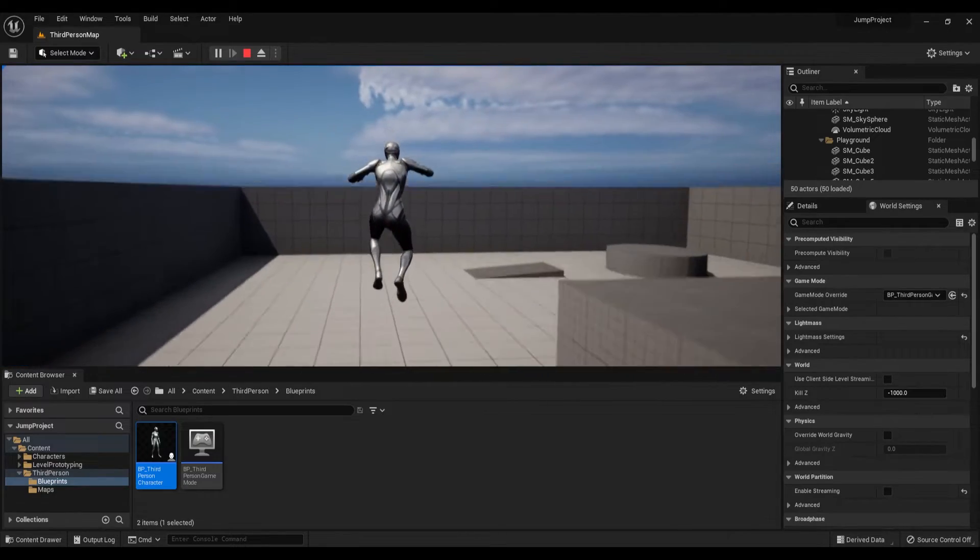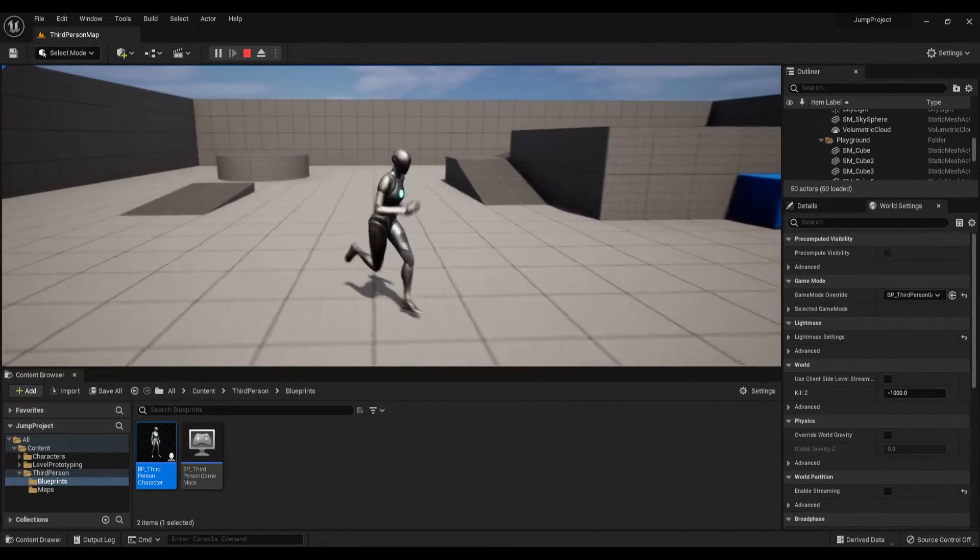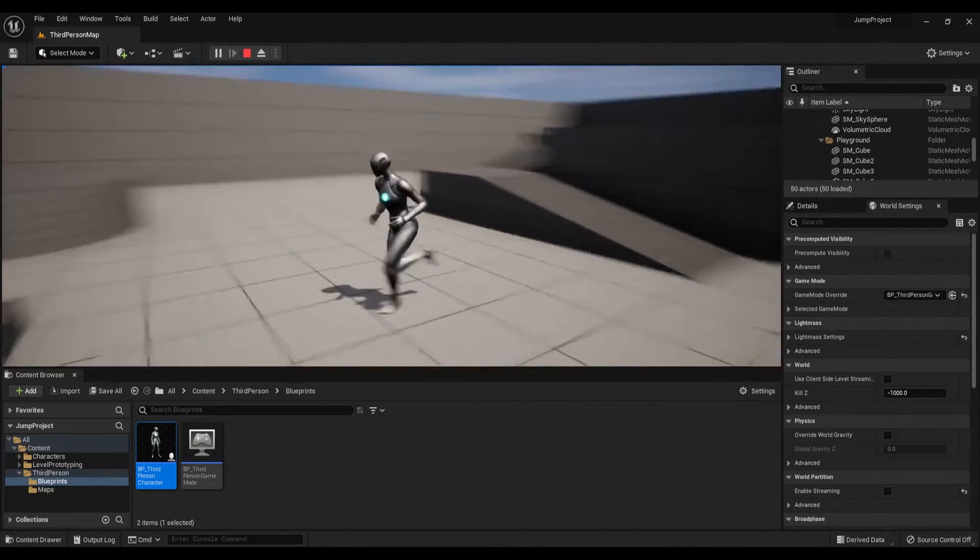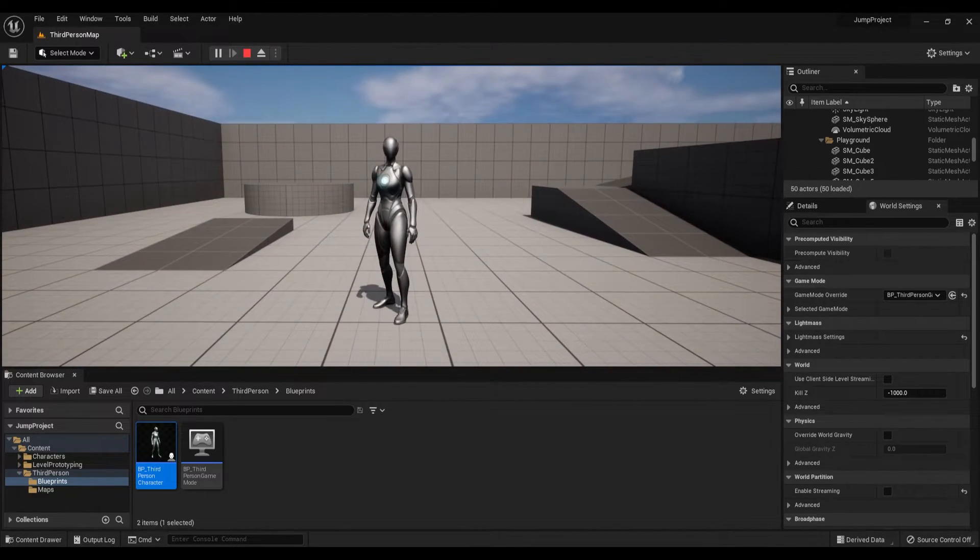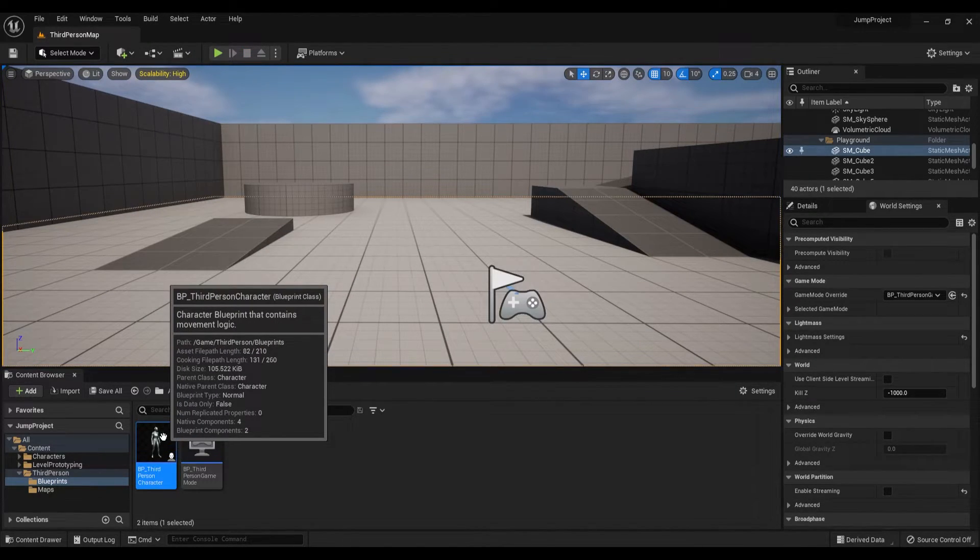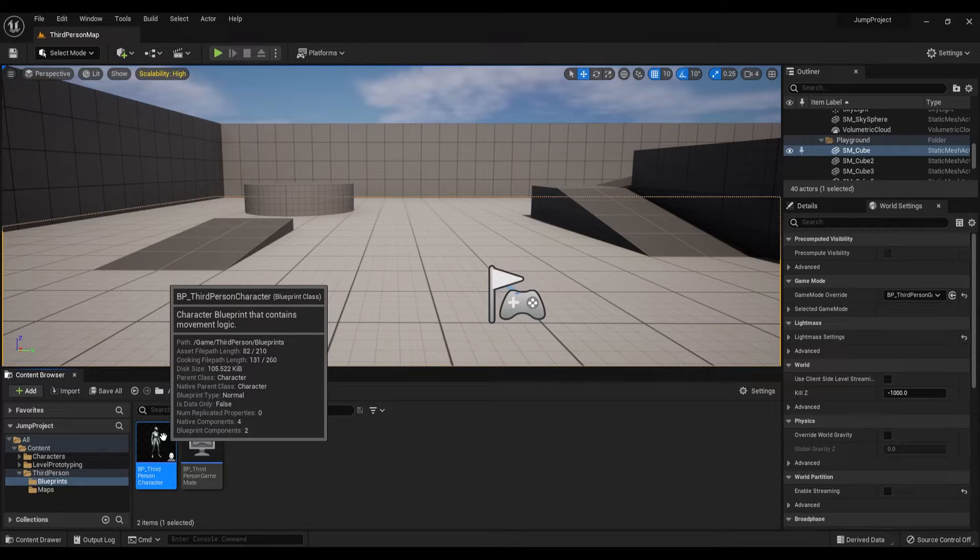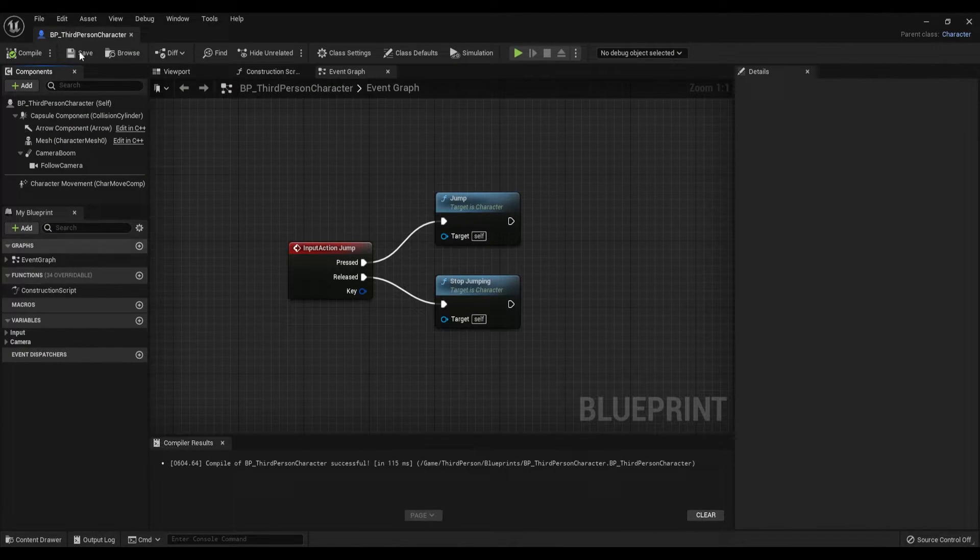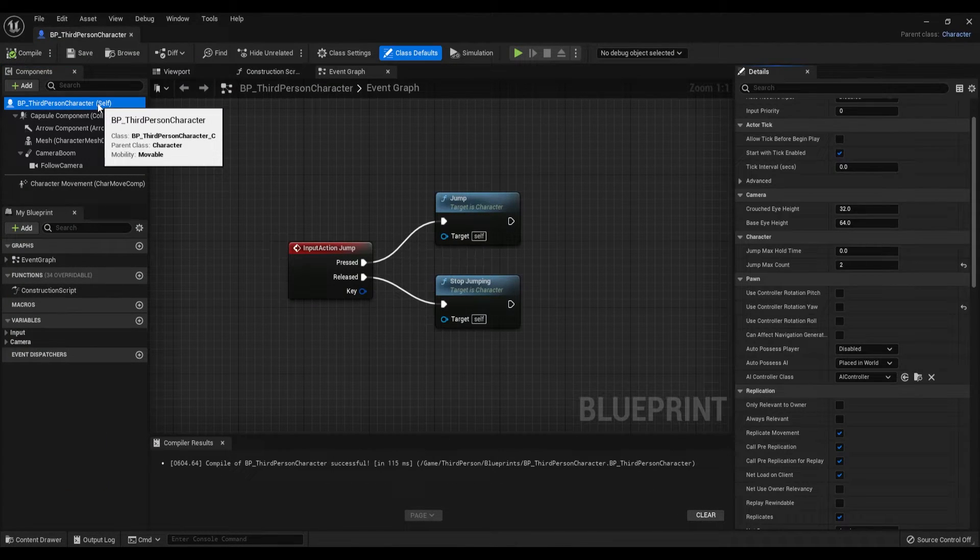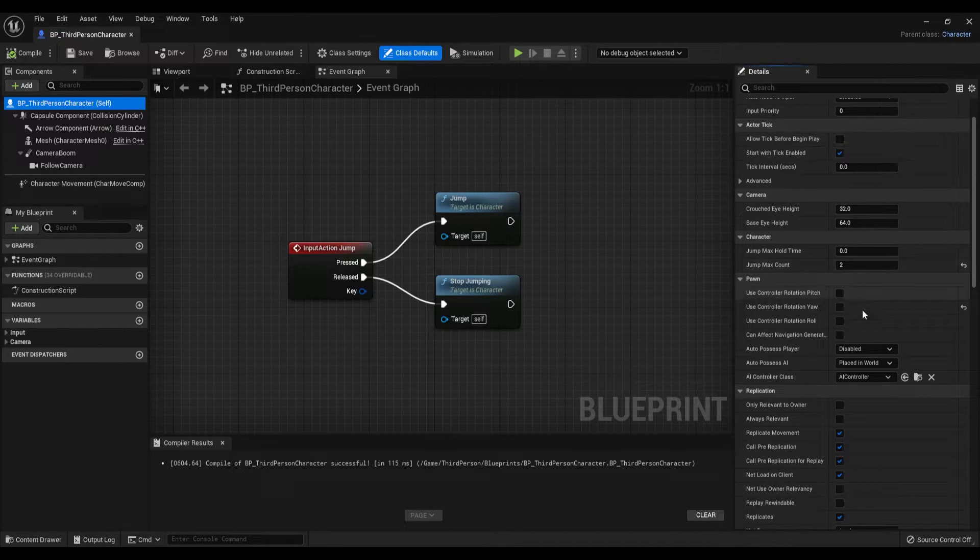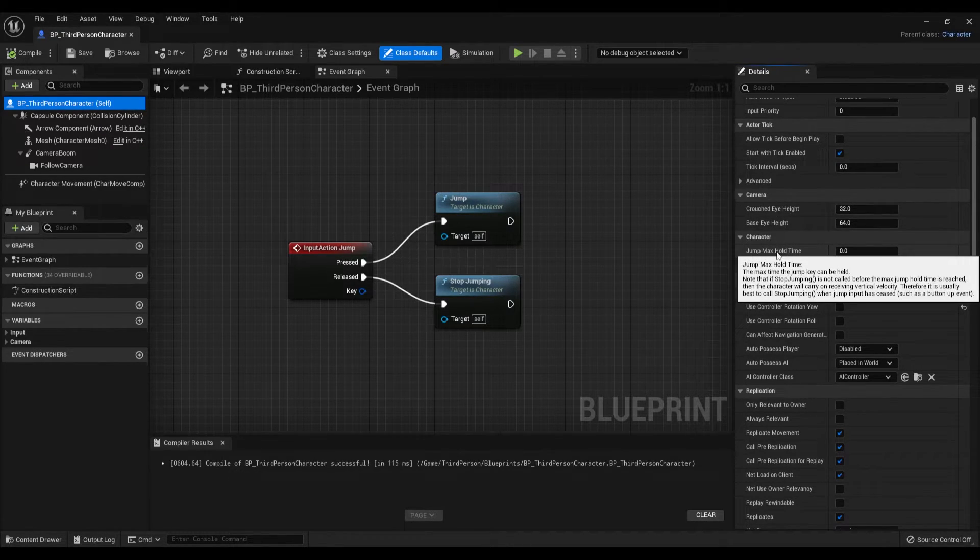If you want to go one step further and create something like a jetpack, go back to your character blueprint and click on the self again. Go to the Details panel and find the Jump Max Hold Time setting under the Character Settings.